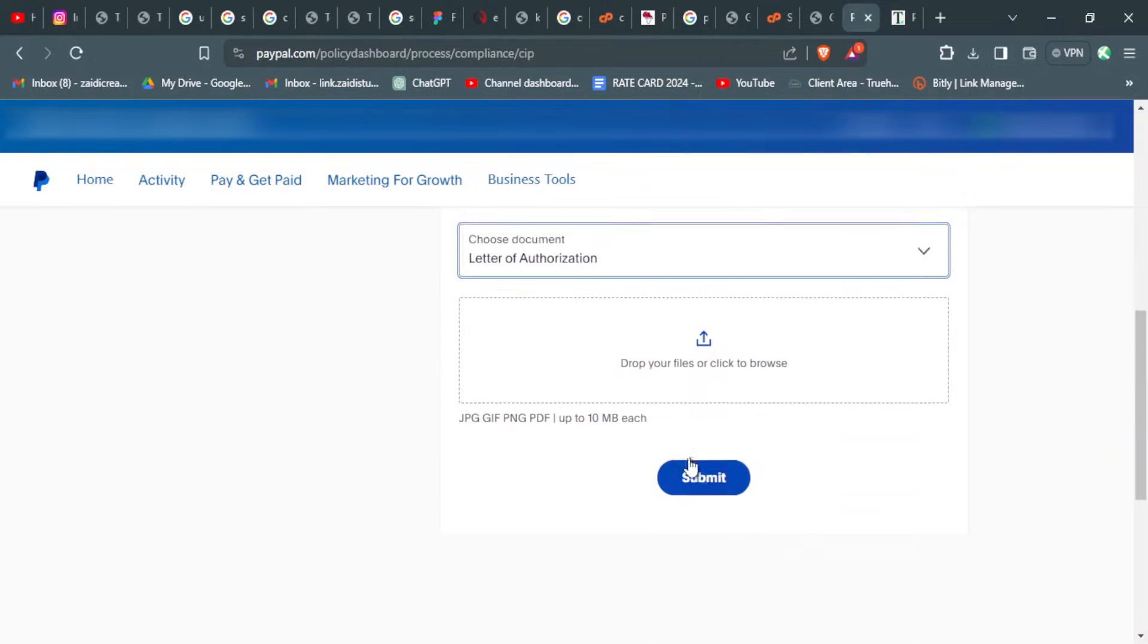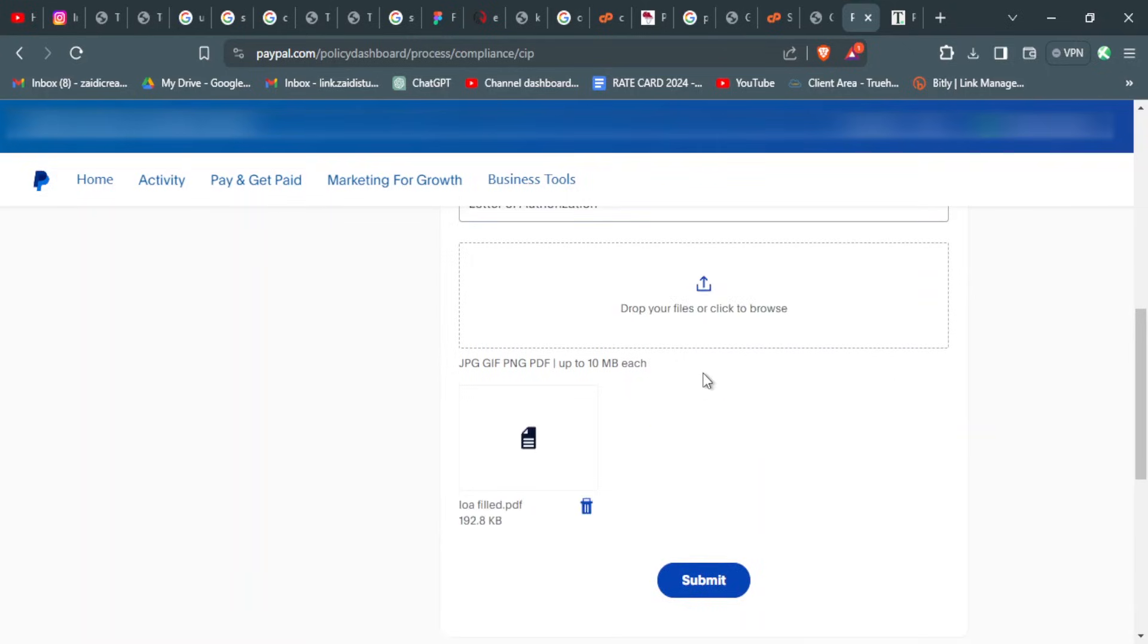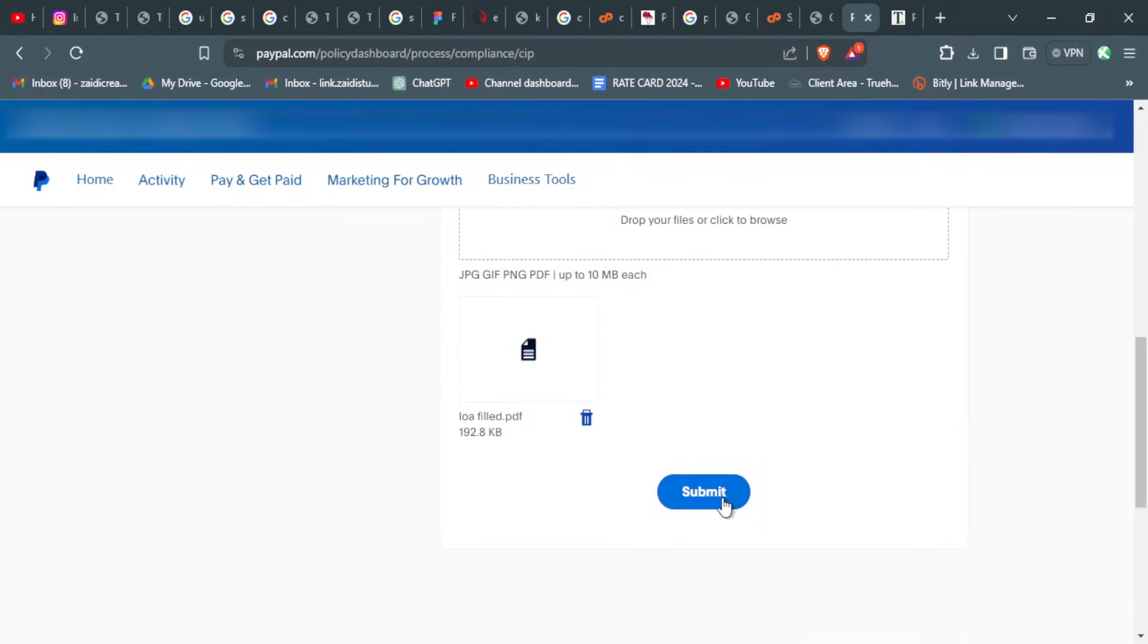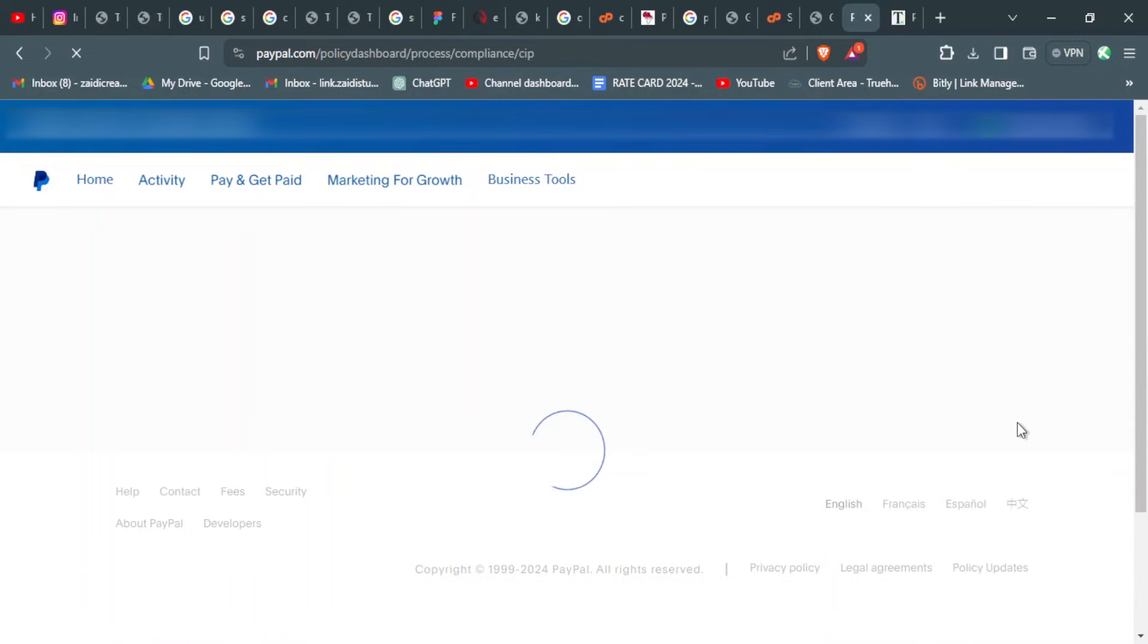So just use the letter of authorization and select what you have already filled, and then we submit and wait for the verification to be completed. They say they are reviewing your information, we will get back to you. In some cases it can take up to two to three business days, so we will wait for that to be done.